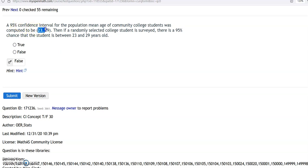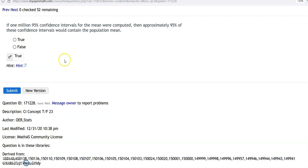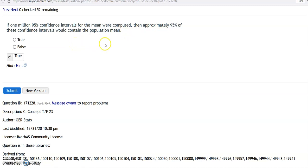The true statement would be: I'm 95% confident that the mean age of community college students is between 23 and 29. It has nothing to do with probability or chance — it's about how confident I am in my confidence interval. If a million confidence intervals for the mean were computed at 95% confidence, then 95% of those intervals would contain the population mean. That means 5% of the time it would not — there's about a 5% chance that I'm wrong.